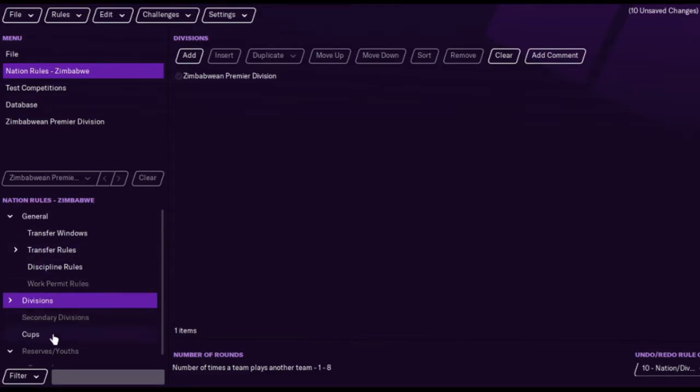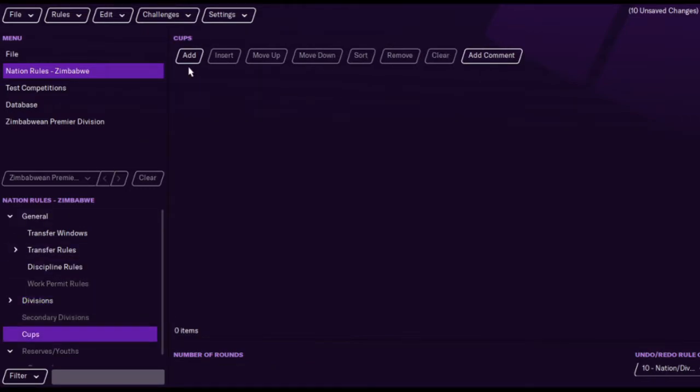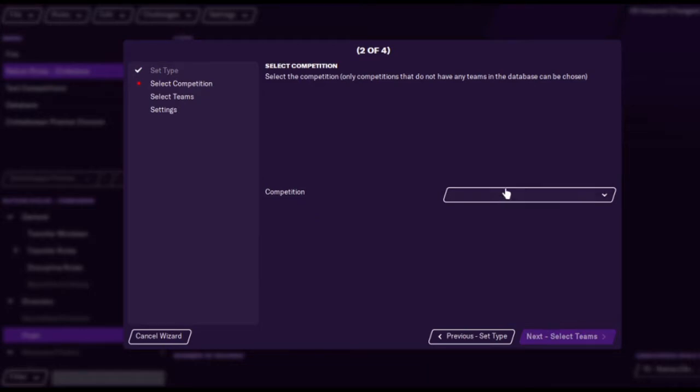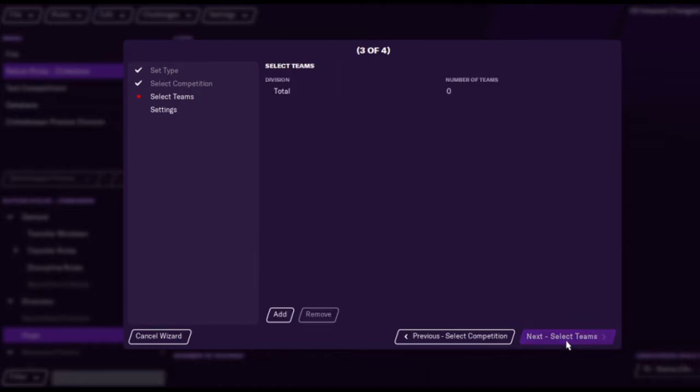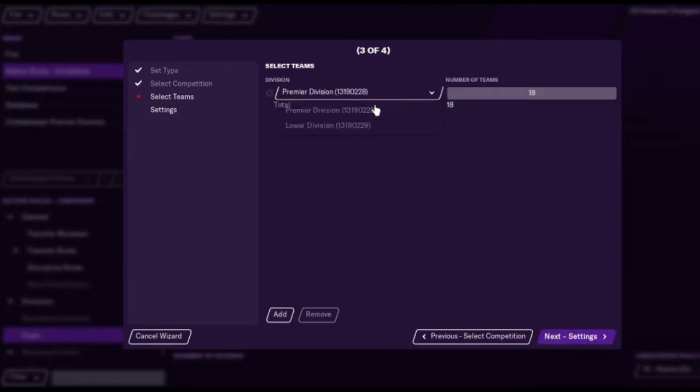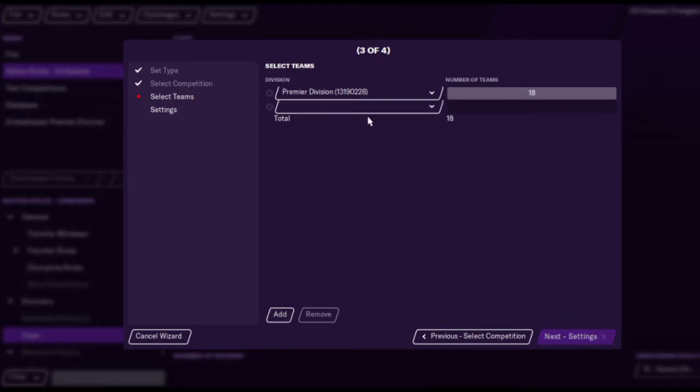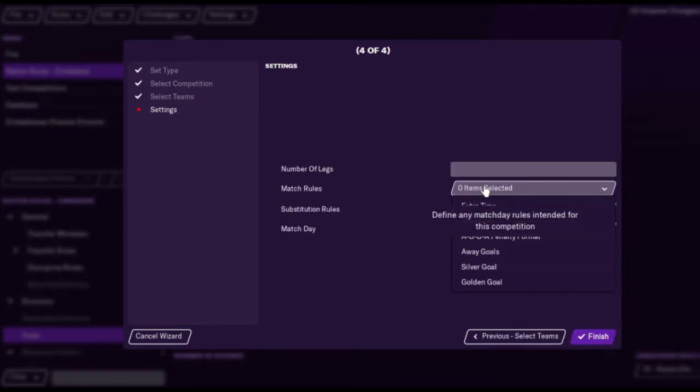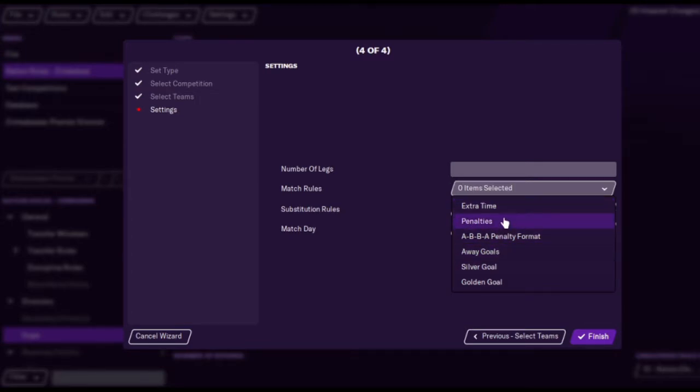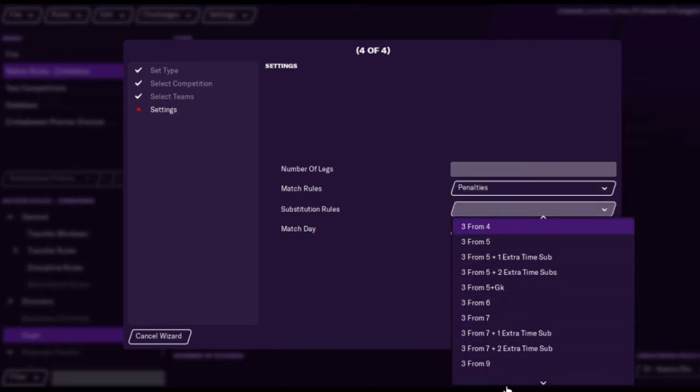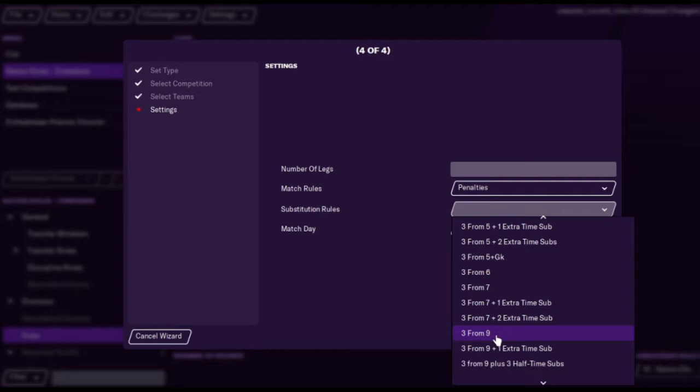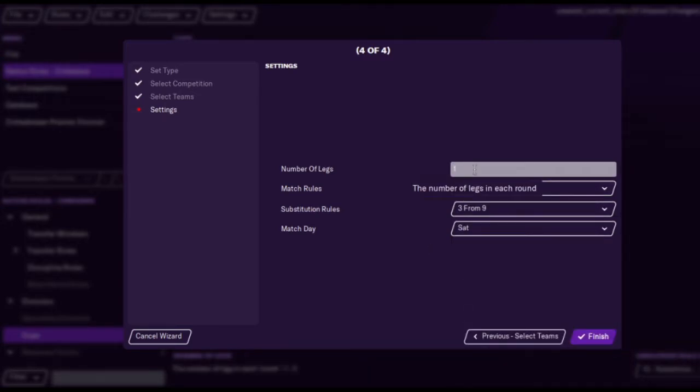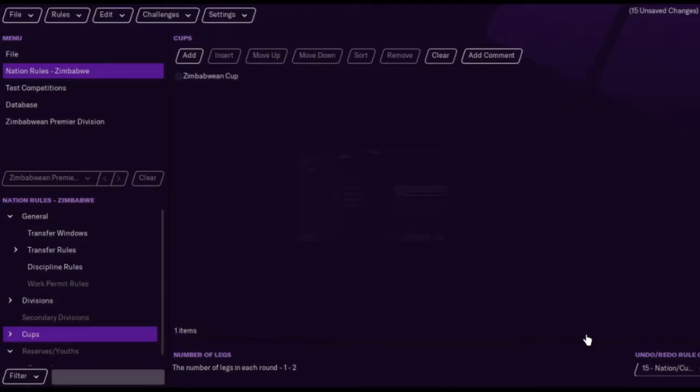So we'll go to cups because we need to add a cup here. I don't actually know what we would qualify for, but we'll go with an FA Cup, which is I think the Zimbabwean Cup. And we have to add the teams that are going to be in the Zimbabwean Cup. There is actually a lower division in Zimbabwe, so we'll have to add that as well. I could have added that as a secondary, but that's not the purpose of this video. Extra time, penalties. I think if you just put penalties, it is extra time and penalties.